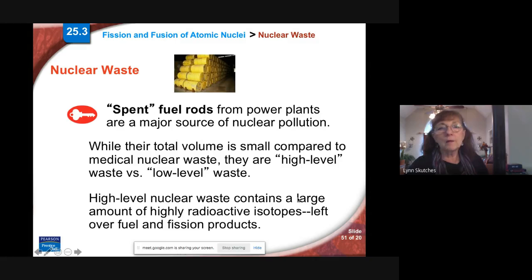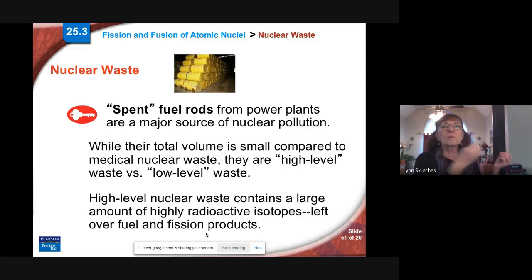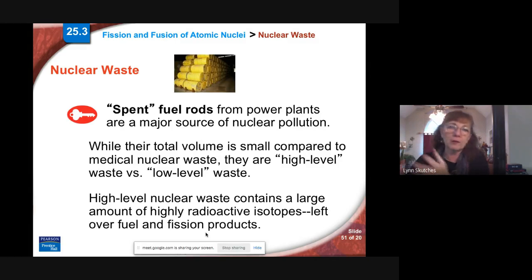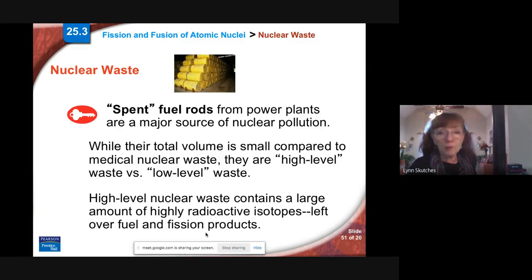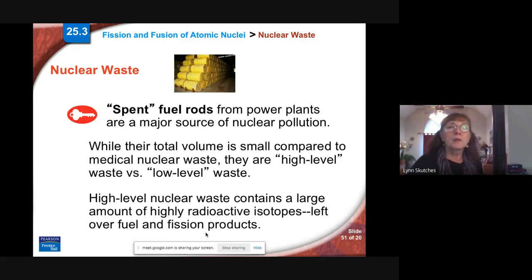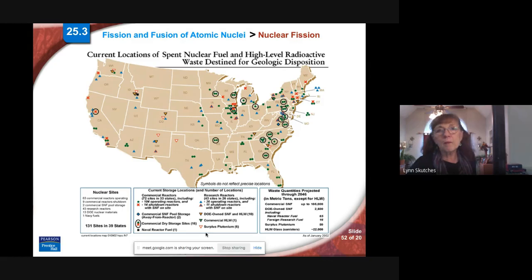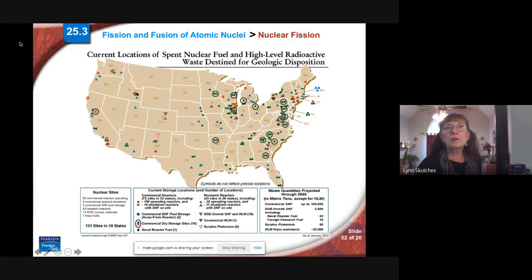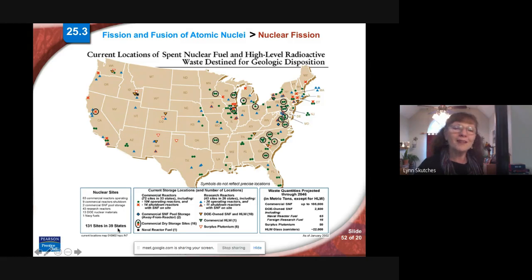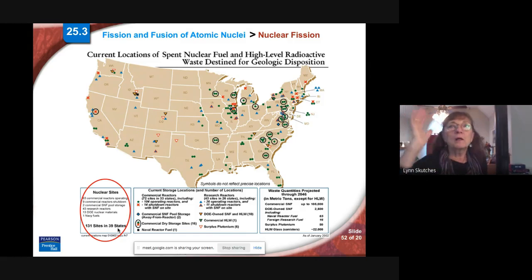The fission products that come out are also radioactive, so even though the original fuel decays, its daughter radioisotope is almost always also radioactive. This is a map — the most recent one I found — from 2002, showing 131 sites in 39 states that have nuclear reactors, whether for research or for power.